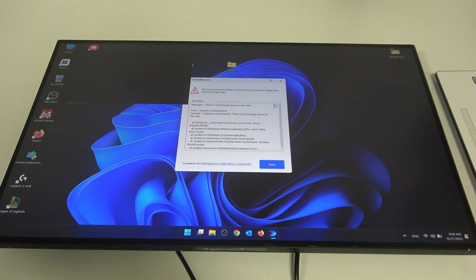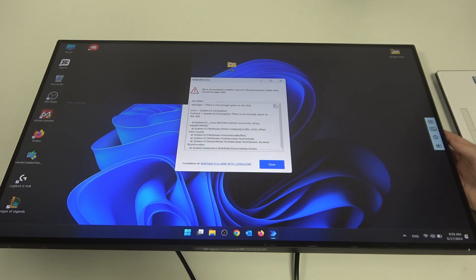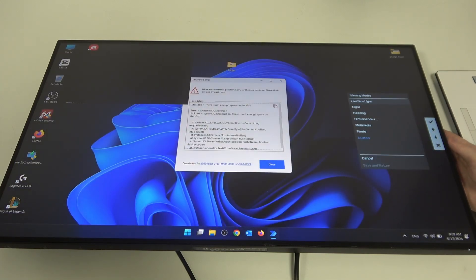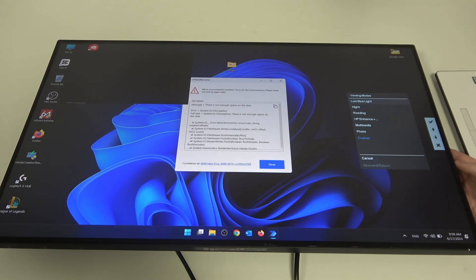To do this, first you'll need to click on a button behind the right side of your screen — the top one. Then click on the second top button and here you'll find the viewing mode. You can switch between low blue light, night, reading, HP Enhance+, multimedia, photo, or custom.